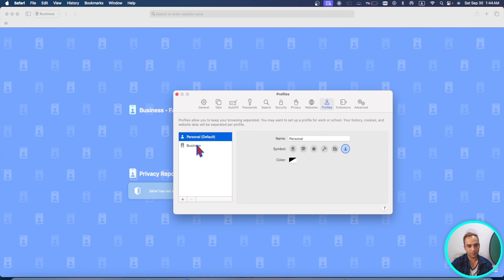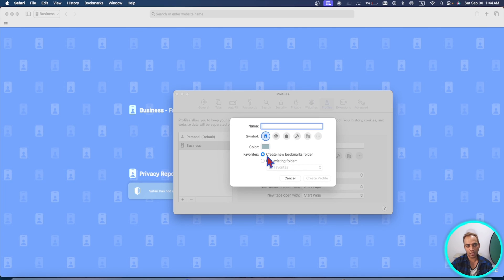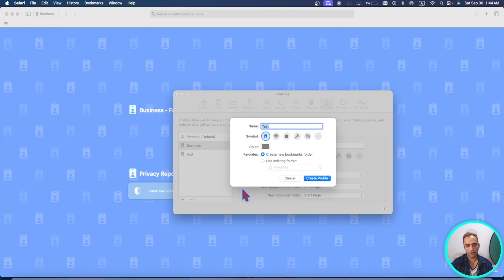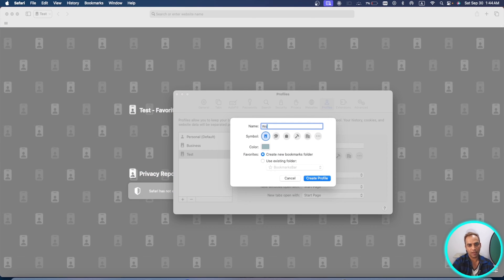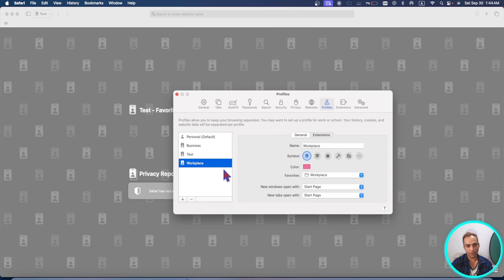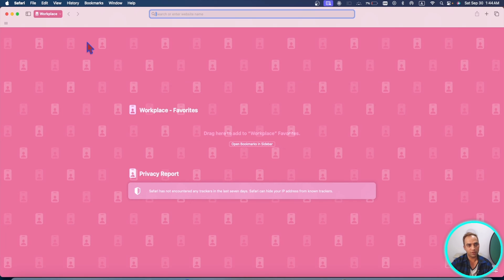You now have a Default profile and a Business profile. You can create another one — for example, a 'Test' profile with a different color — and another one called 'Workplace' with yet another color. Here you go, now you have three profiles you can work with.